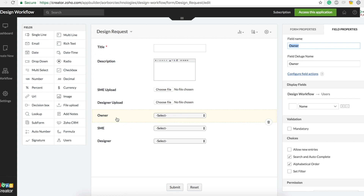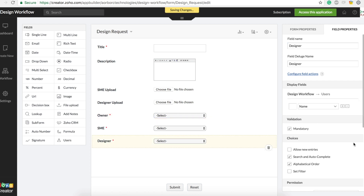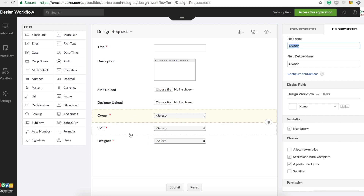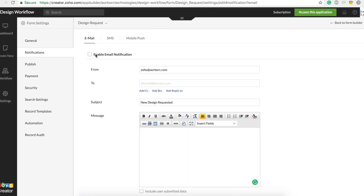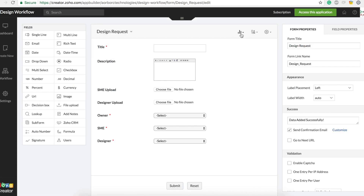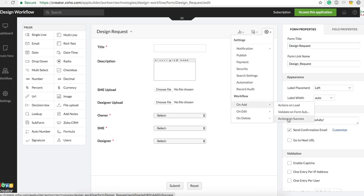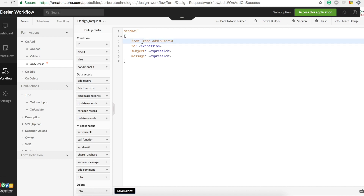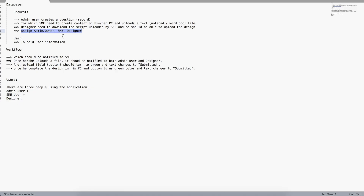We need to make sure these three fields always have a value when you create a request, so we'll make them mandatory. Let me add three users so we can pick them for owner, SME, and designer. We've disabled the default email notification. Now let's access the 'On Add On Success' workflow — if you don't know what that means, you can watch the video 'Types of Workflows in Zoho Creator Deluge Part 1'.